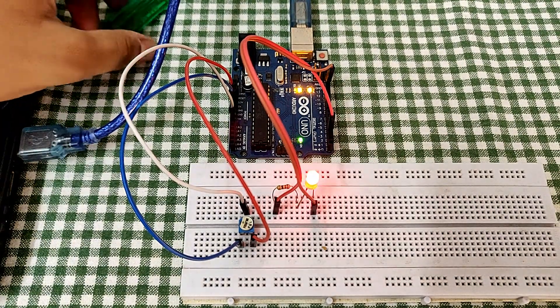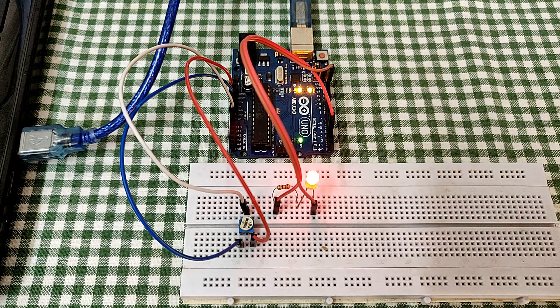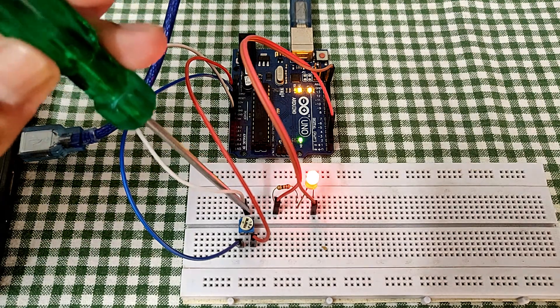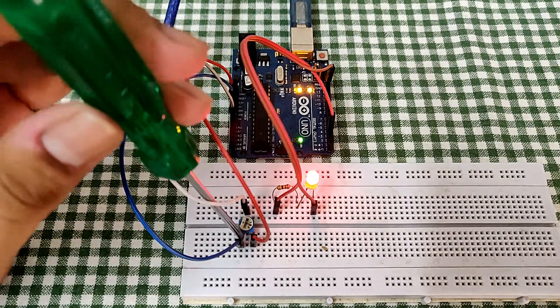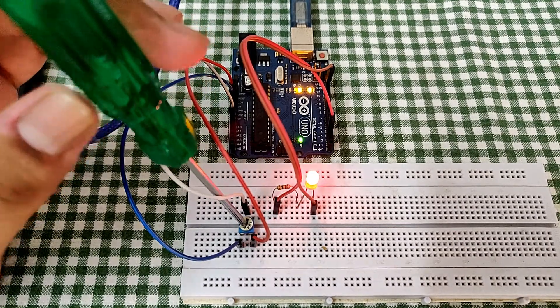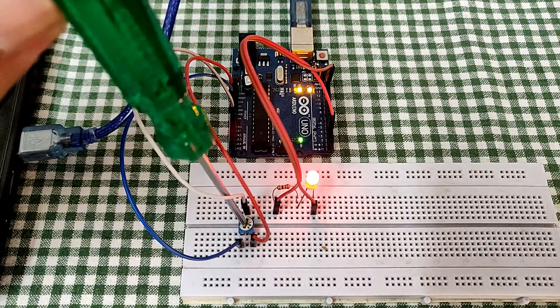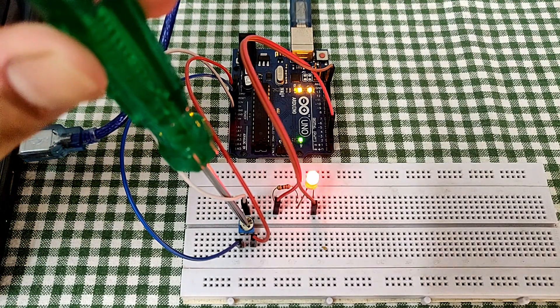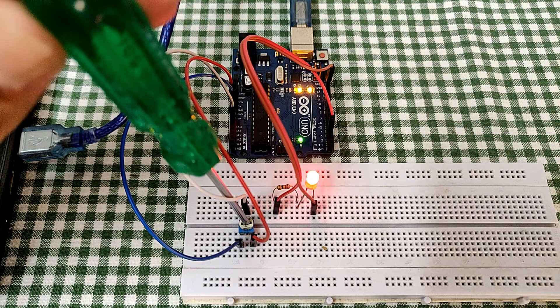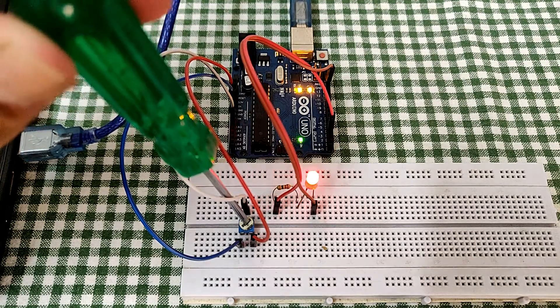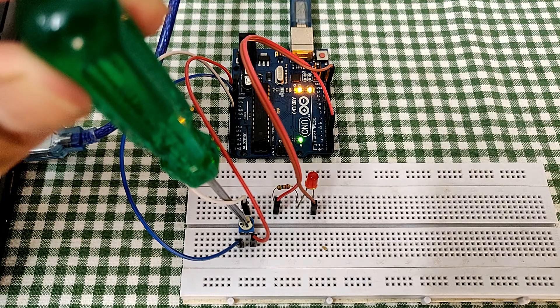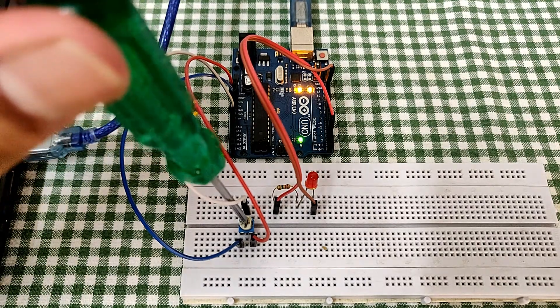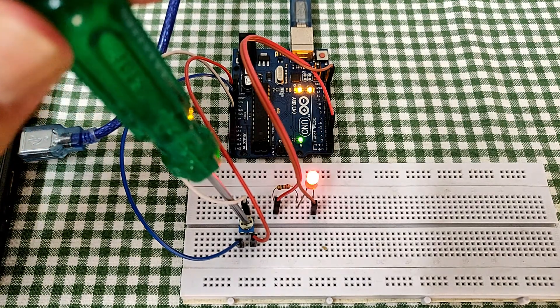So the code is uploaded and you can see the LED is bright. Now I will just move this pot either way. This means the pot is at one end which is at 10k. I will slowly move it. You can see the brightness of LED is changing. And zero. Again, I will move it slowly.